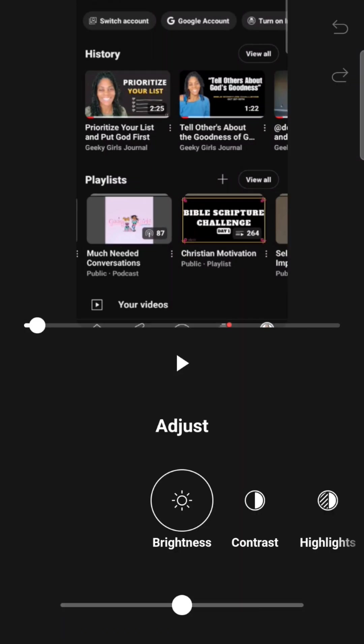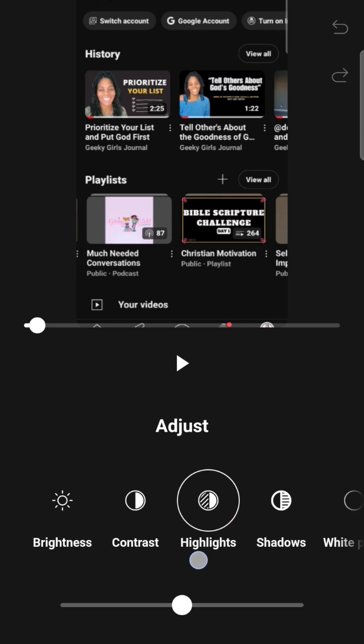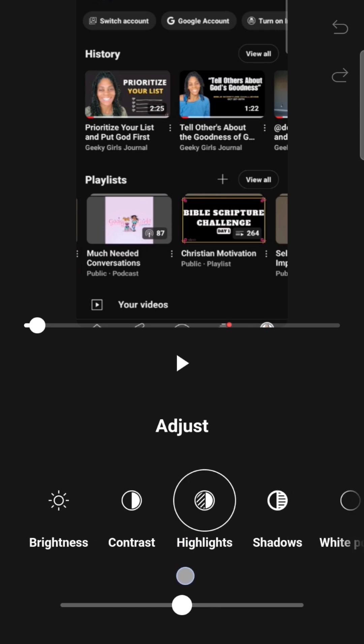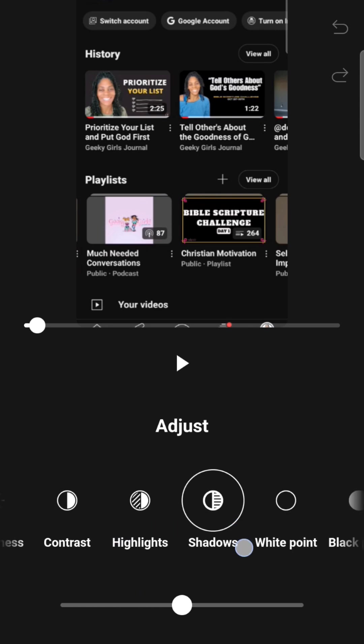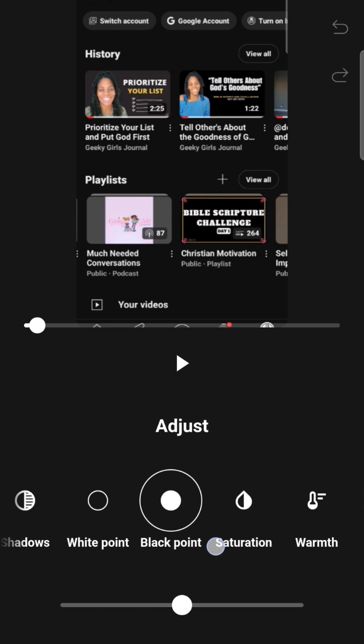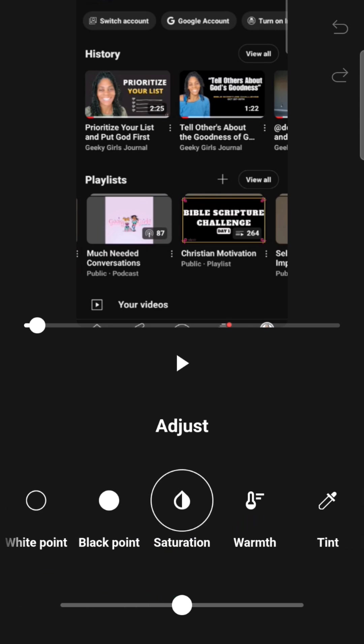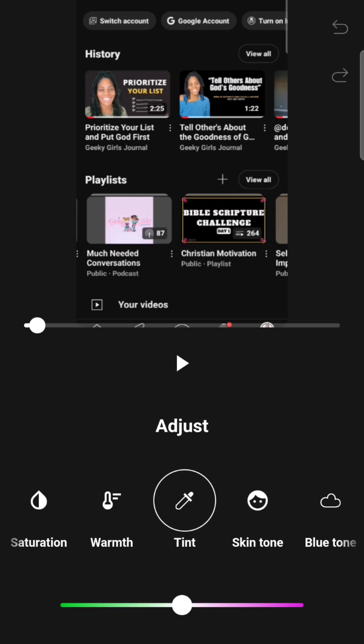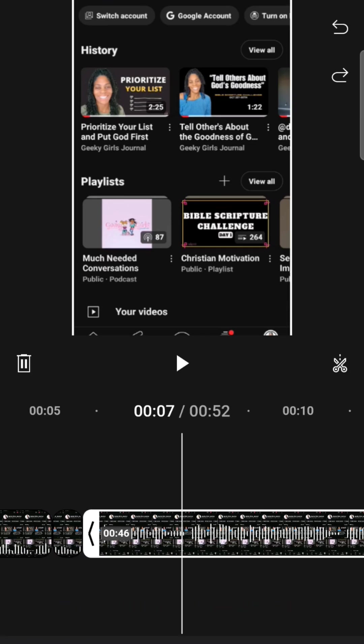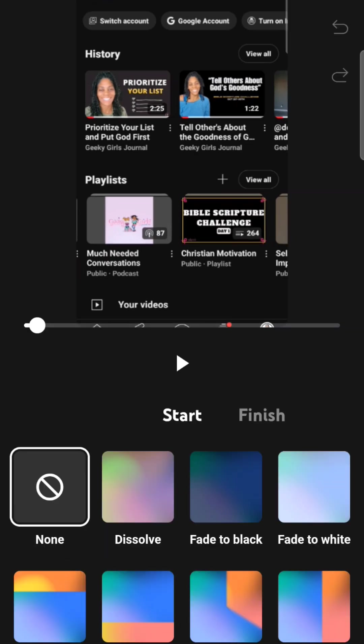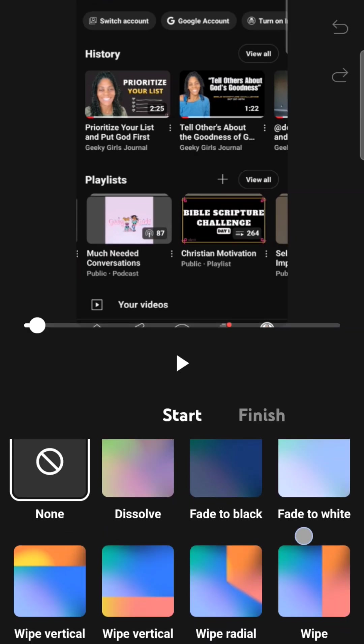It says you can adjust things. You can adjust the color, the brightness, contrast, highlights, shadows, white point, warmth, all those tint. So I'm not going to go into all of that. You can do transitions here.